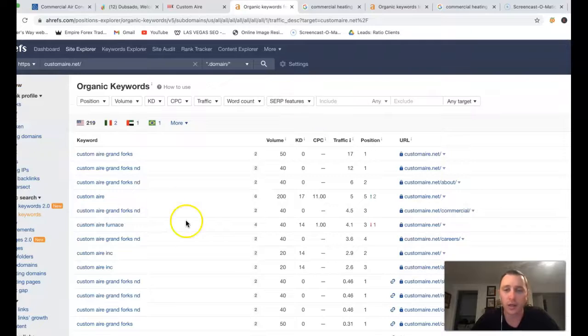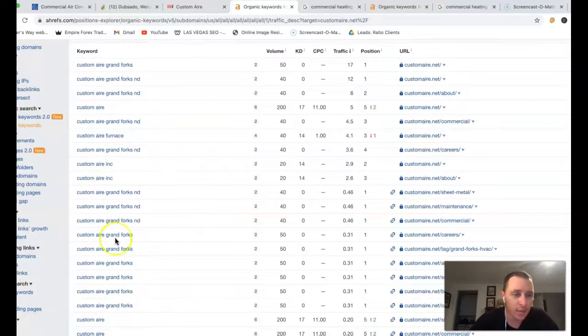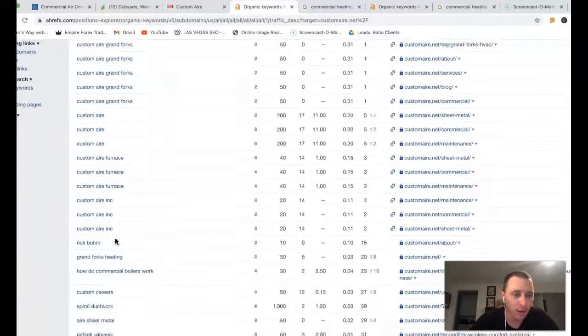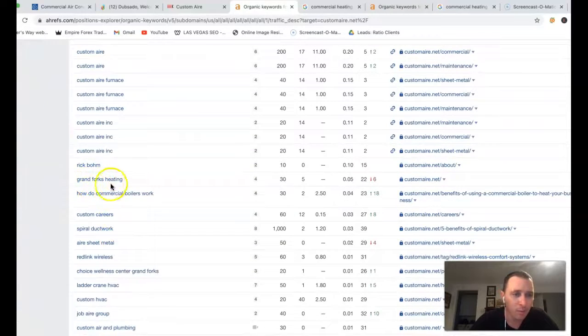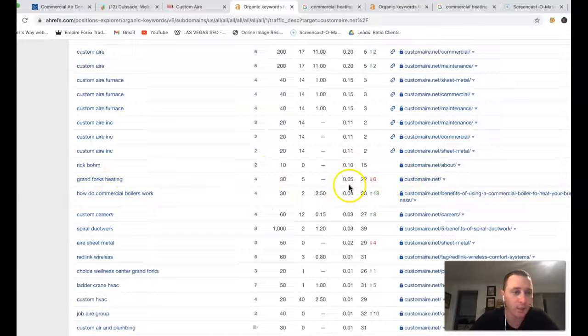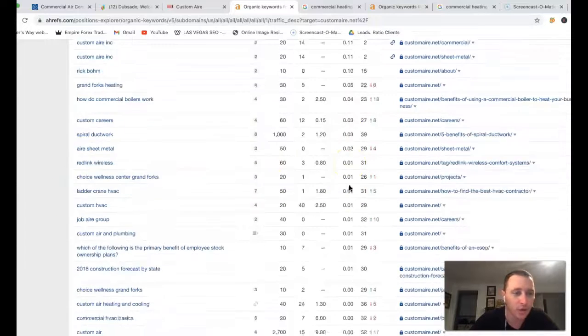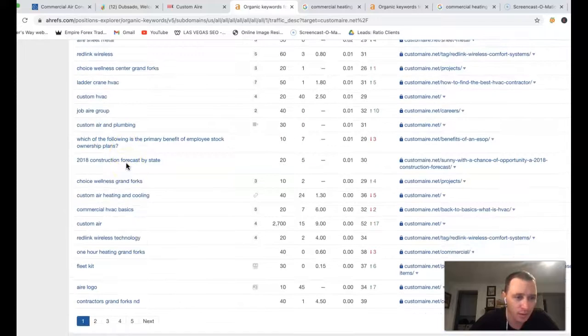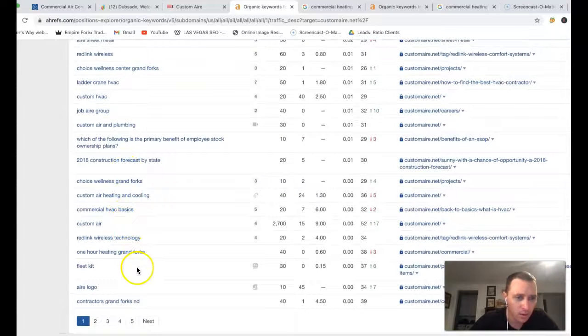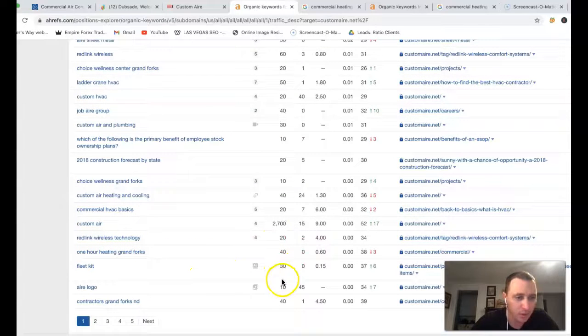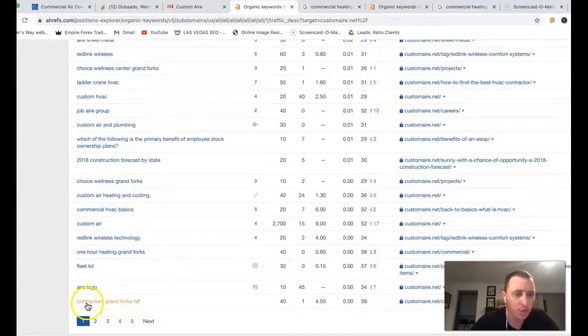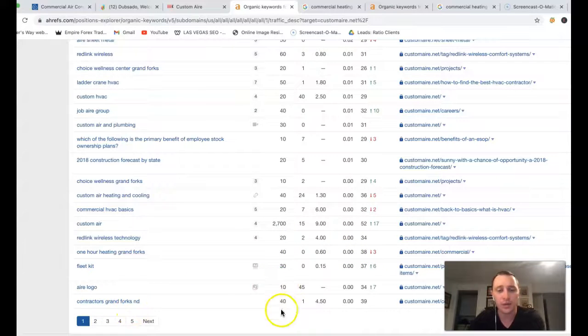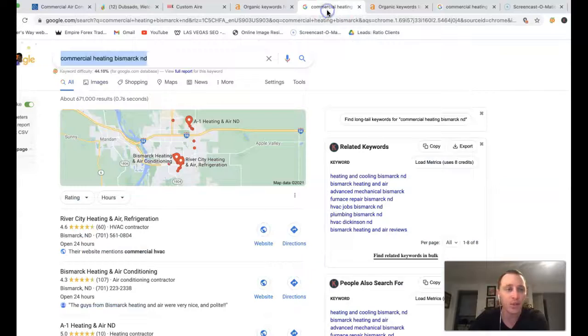You can actually see where those clicks are coming from. You got your name here at the very top. Grand Forks Heating. There's 30 clicks a month with Grand Forks Heating. You're 22nd position so you're missing all the traffic. Custom HVAC. One hour Heating Grand Forks. There's 40 clicks a month right there. You're missing the traffic being in 38th position. Contractors Grand Forks ND. There's 40 clicks a month. 39th position. Once again missing all the traffic.